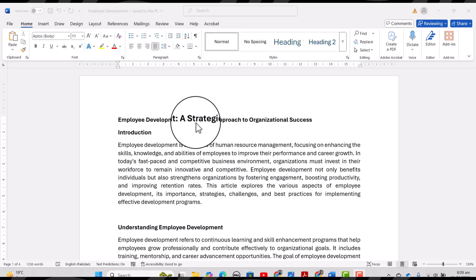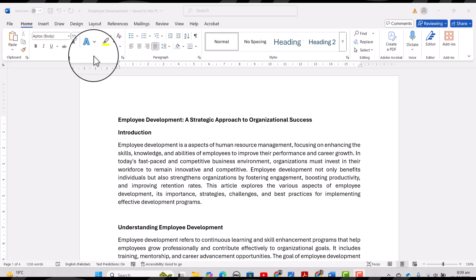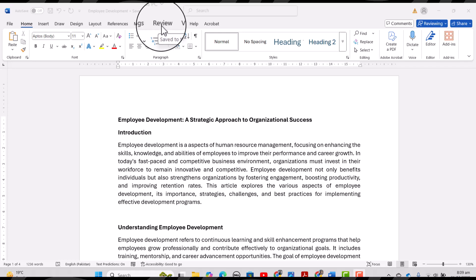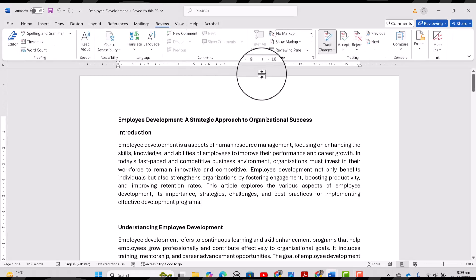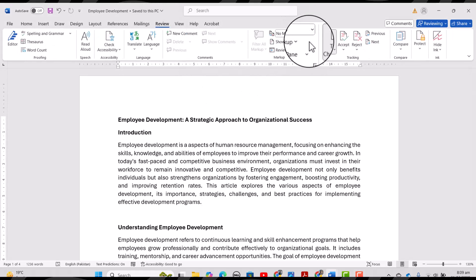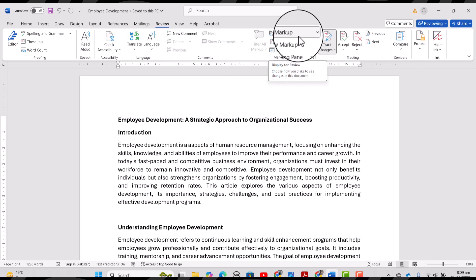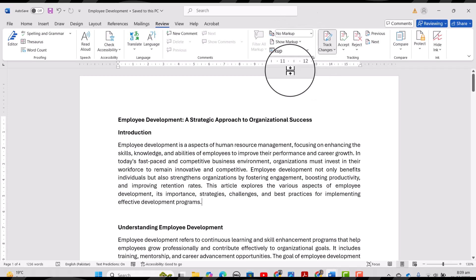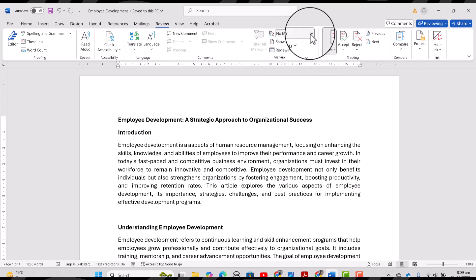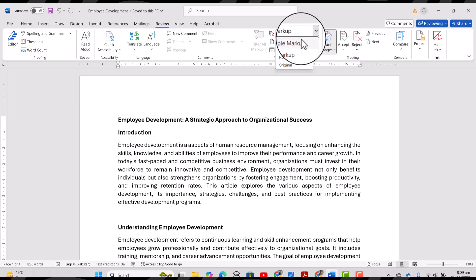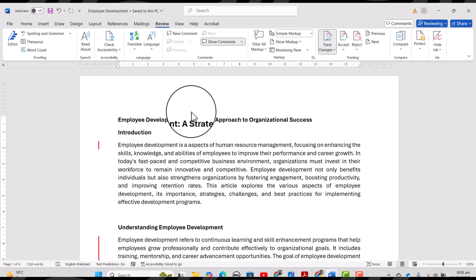Suppose I have received this document from my friend with the following changes. How will I know what changes were made by my friend? I will go again to the Review tab, and from here I can see that along with Track Changes, it is currently set to 'No Markup'.